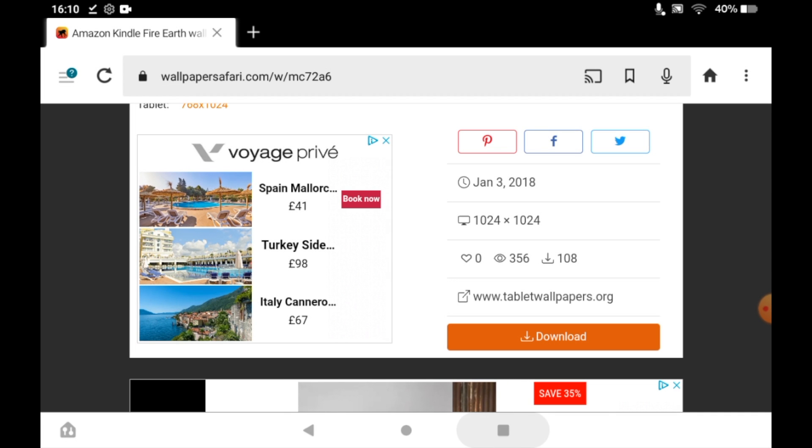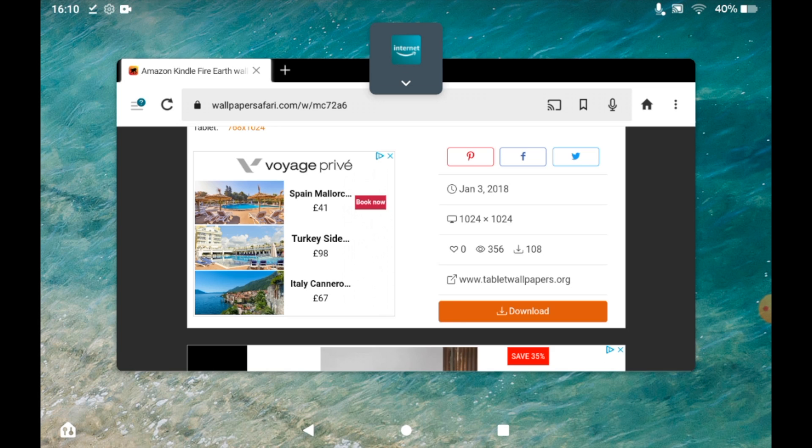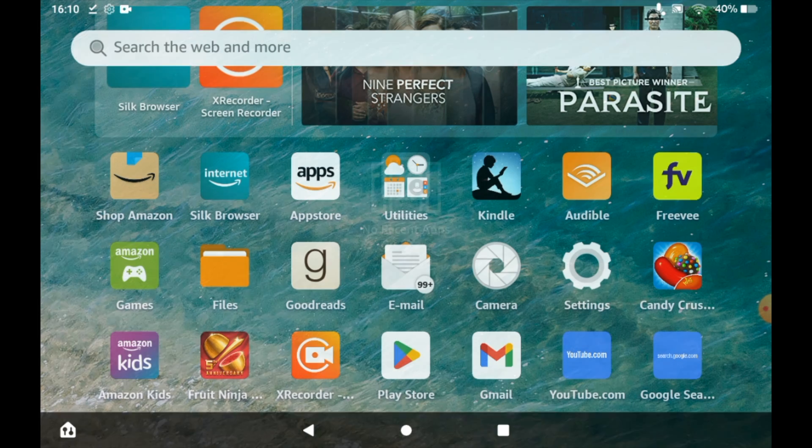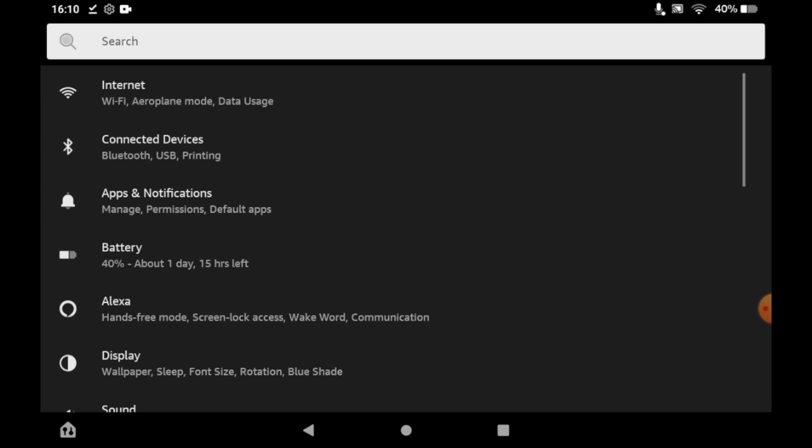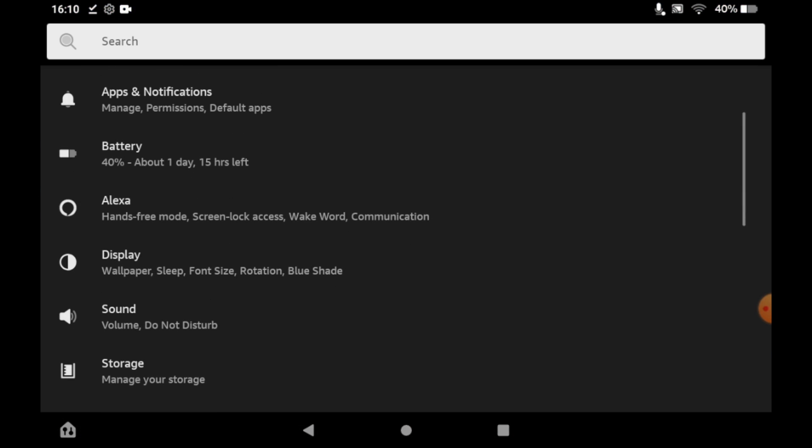Once you've downloaded the file that you wanted, click on settings. Then scroll down until you see display and click on display.